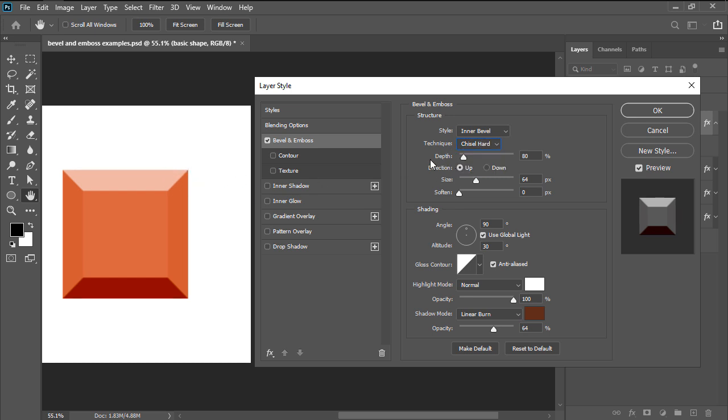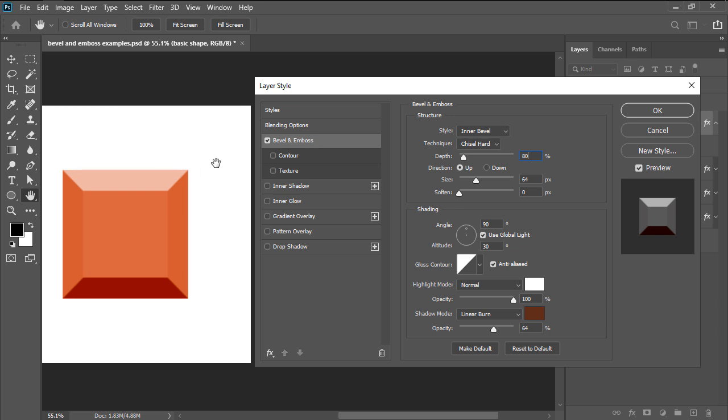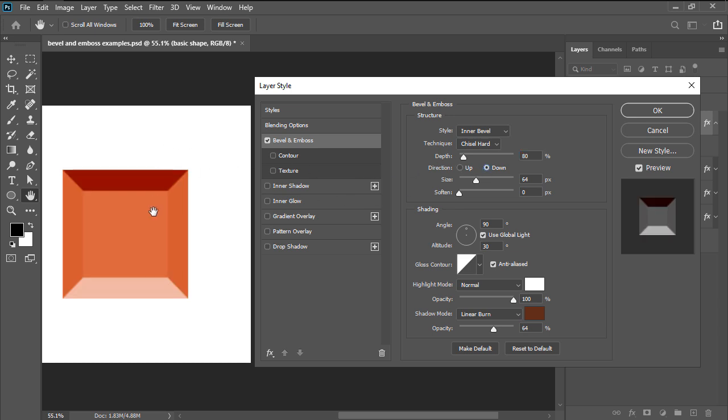We then have depth which lets us increase or decrease the apparent depth of the effect and direction which allows us to decide whether we want the bevel to appear to be extruded towards us or away from us.